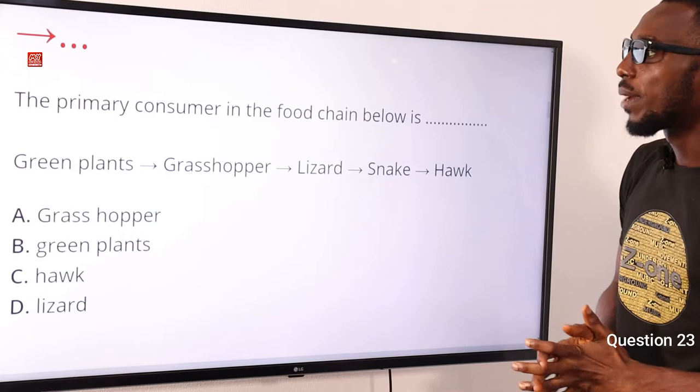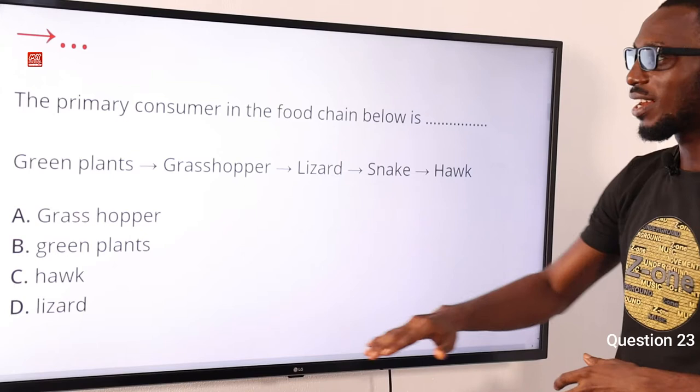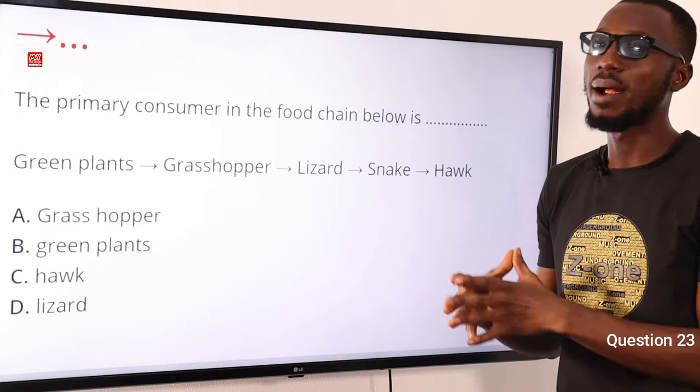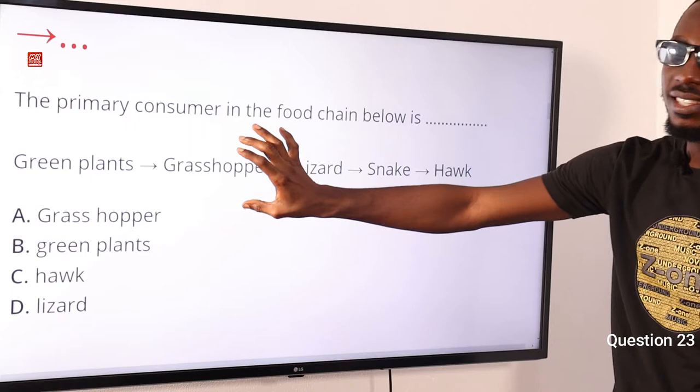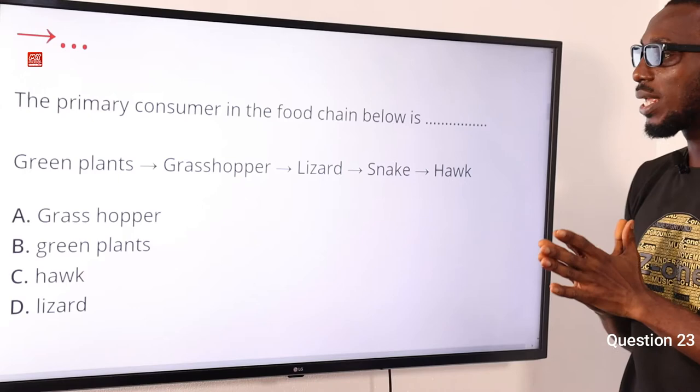Question 23: The primary consumer in the food chain below is what? We have this food chain: green plant → grasshopper → lizard → snake → hawk. The primary consumers feed directly on the primary producers. The green plant is your primary producer at trophic level 1, and grasshopper is your primary consumer at trophic level 2. So the primary consumer in the food chain is the grasshopper, found in option A.